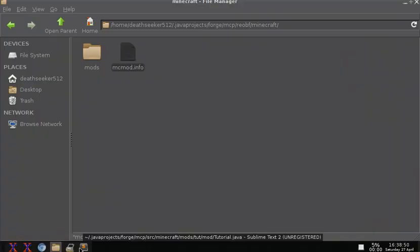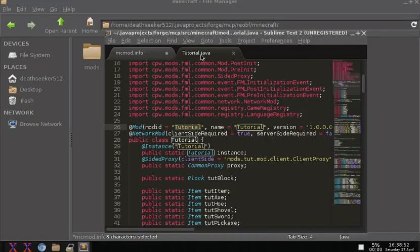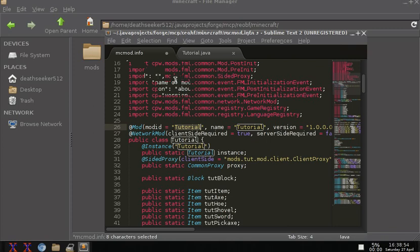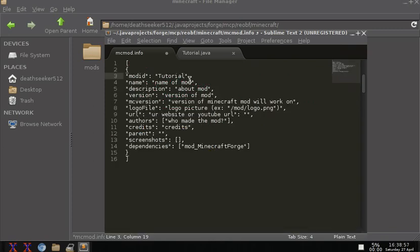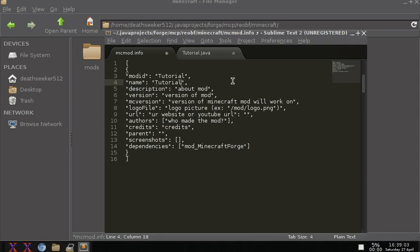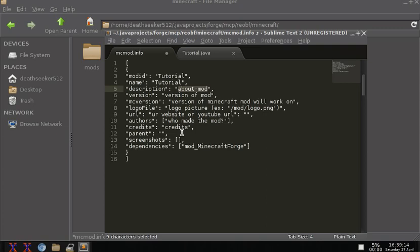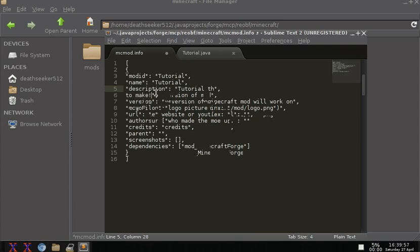So the difference between the mod ID and the mod name is if your mod is several different words, you can actually put it in or it has certain characters, you can have them in here when you can put spaces in between each of the things. And the about mod, or the description, I put a description to your mod. I'll be back whenever I get done typing.